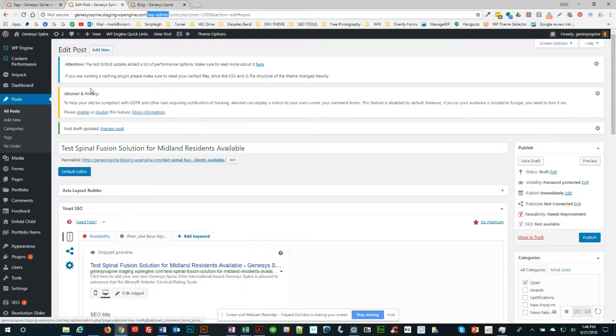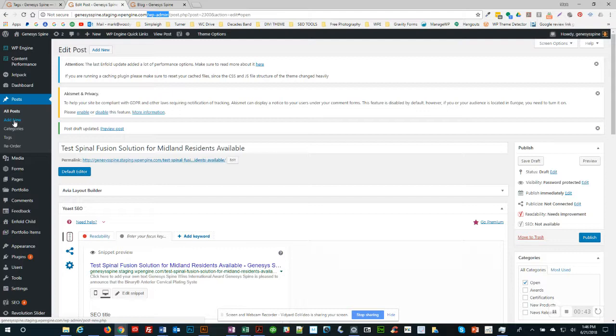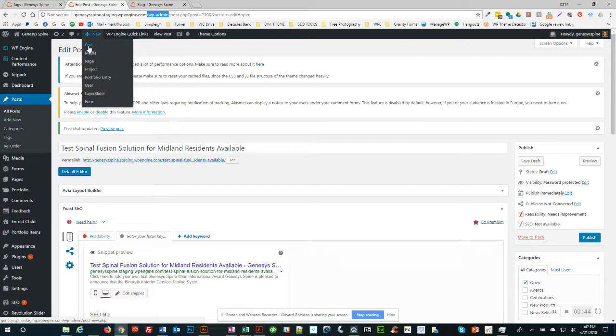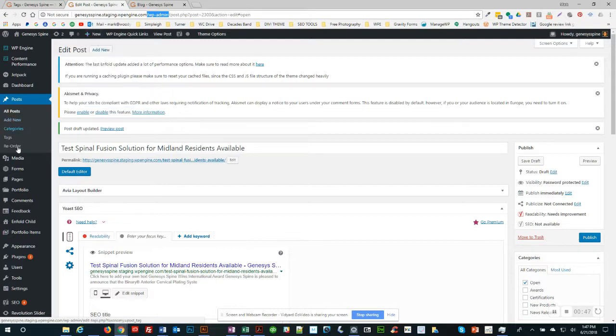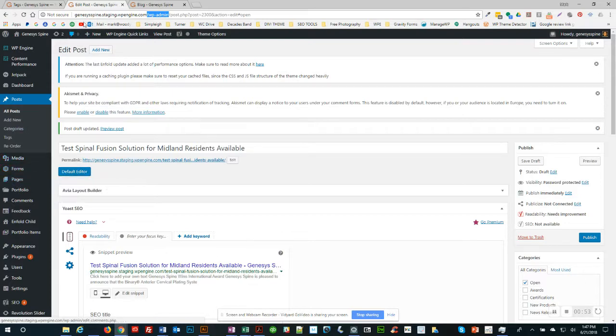Once you're in the dashboard, go to Posts and you can go to Add New, or you can go up here to New and select Post. The post is the blog. The pages are the other content, like the homepage, the products pages, etc. So you're going to create a new post.